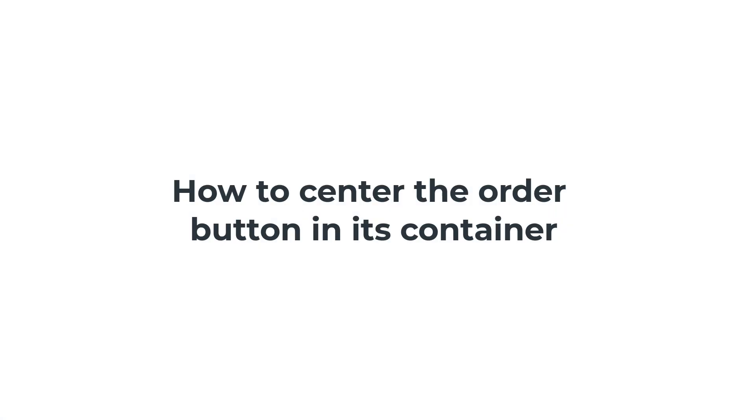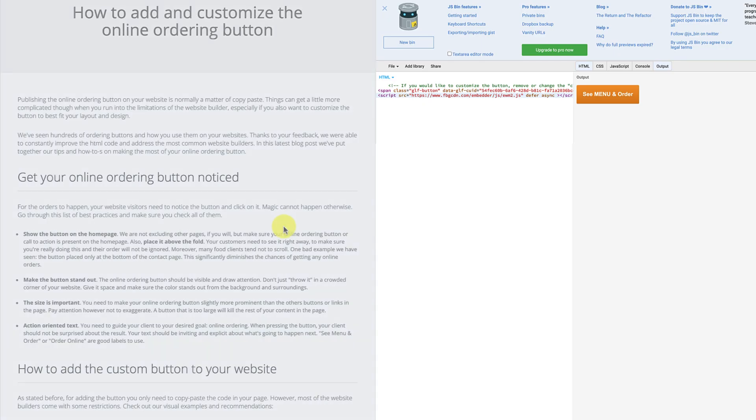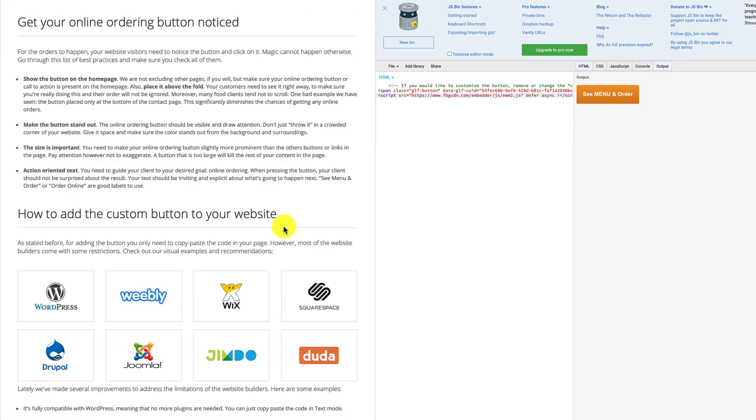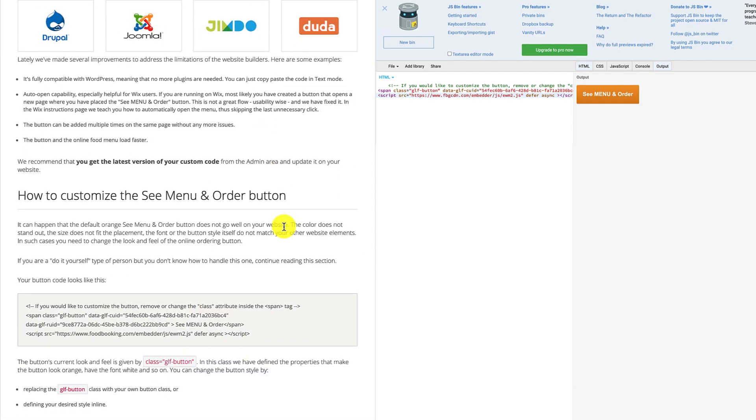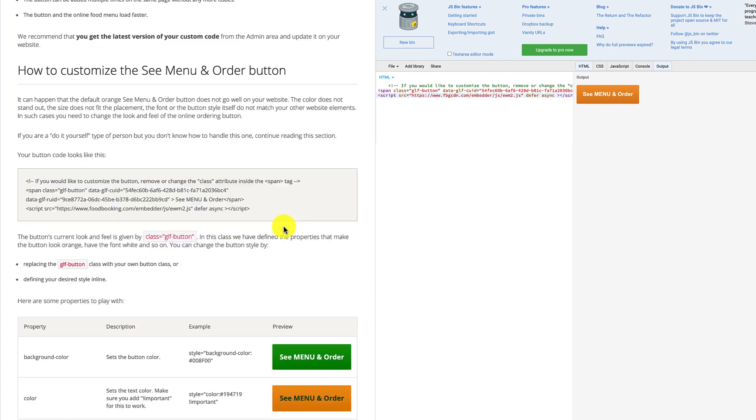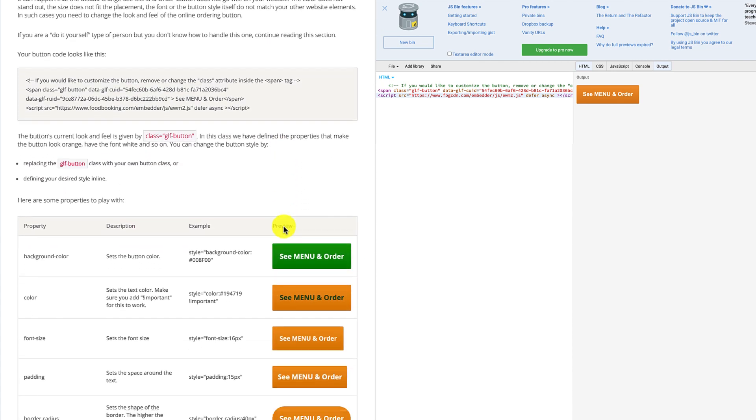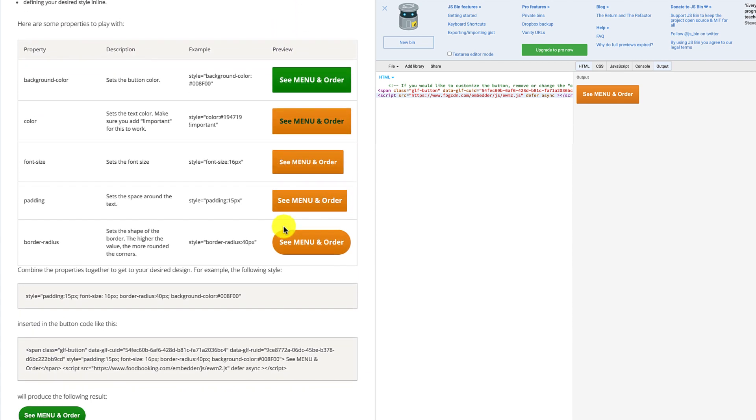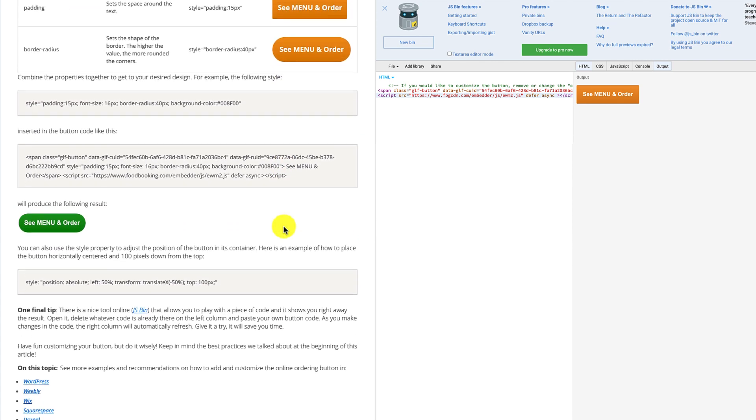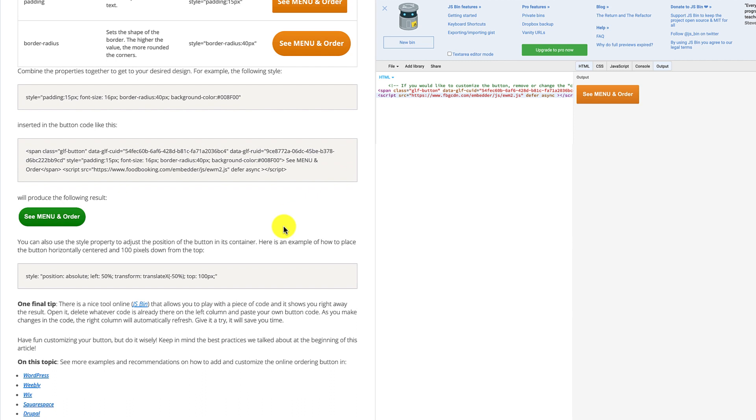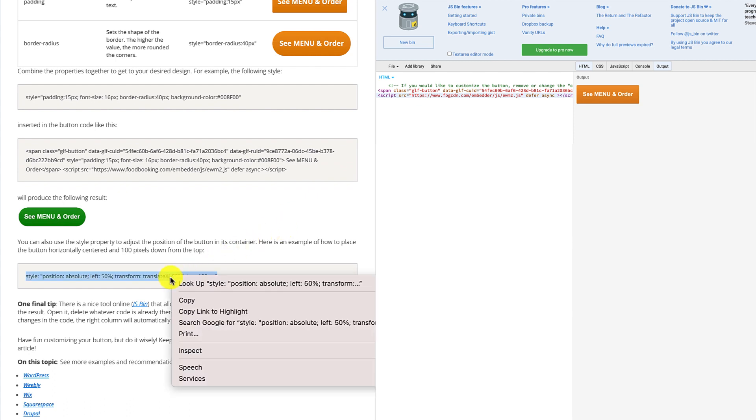How to center the order button in its container. Copy this particular code containing properties like the position of the button.